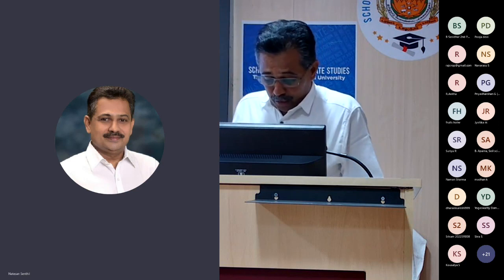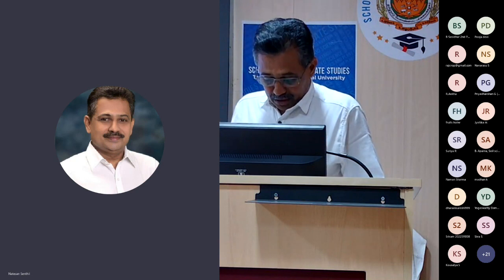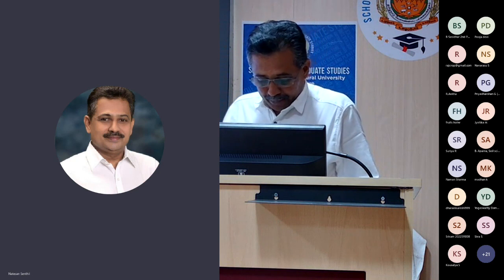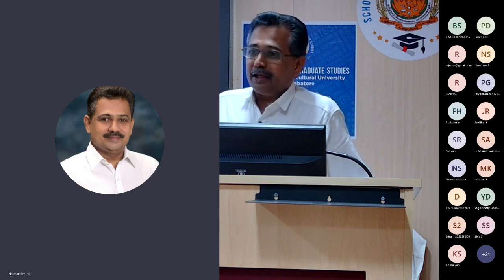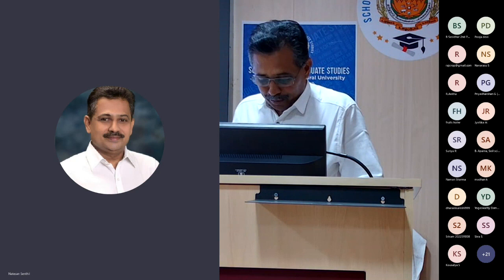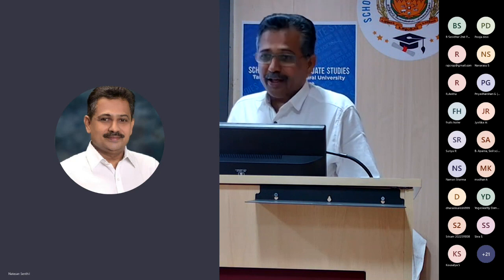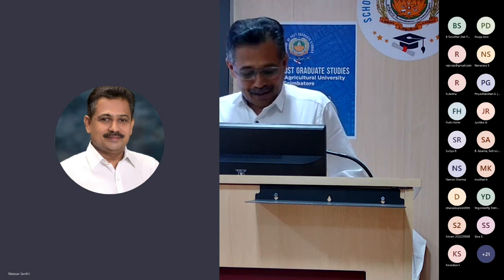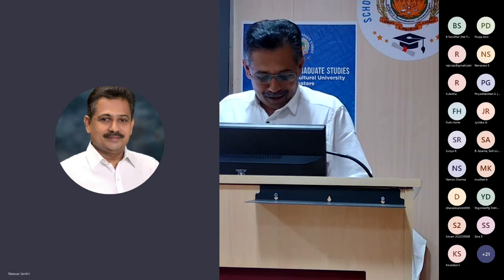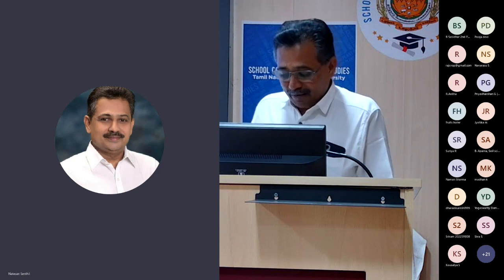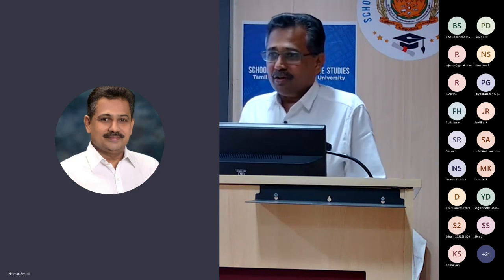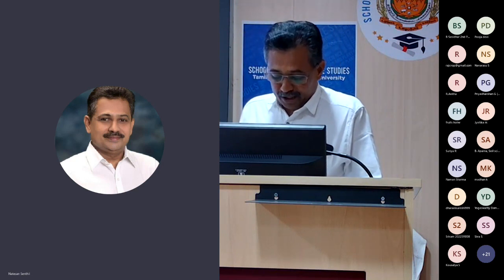Today, Dr. Arun K. Shankar, Principal Scientist from CRIDA, has come over here and will stay with us for today's evening lecture. I am really happy, sir — you are one of the alumni of TNAU and we happened to be in the same PG hostel. He has a long memory about TNAU and also a very long experience in physiology.